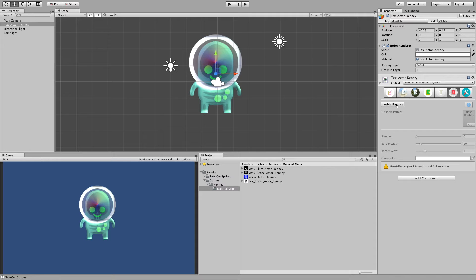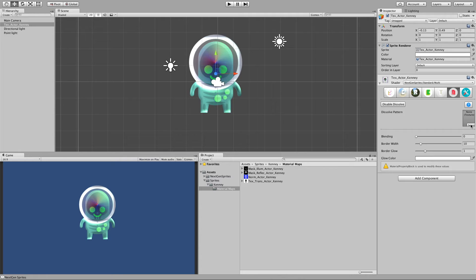Which is dissolve. And with dissolve, we can let the sprite disappear accordingly to a pattern which we can assign.